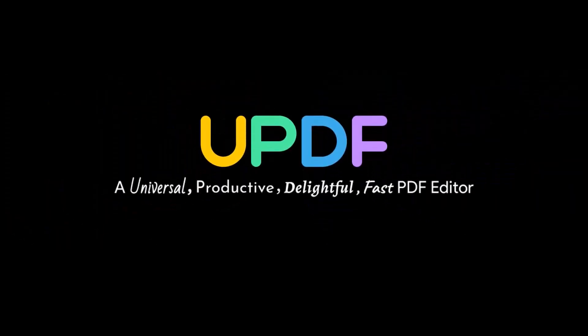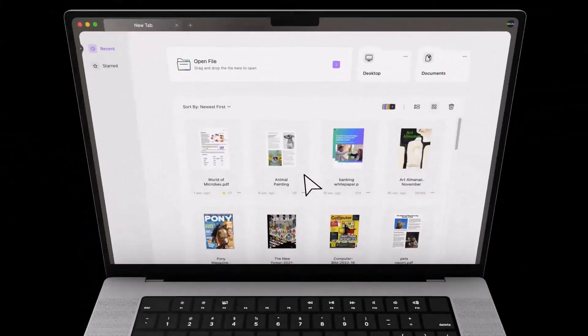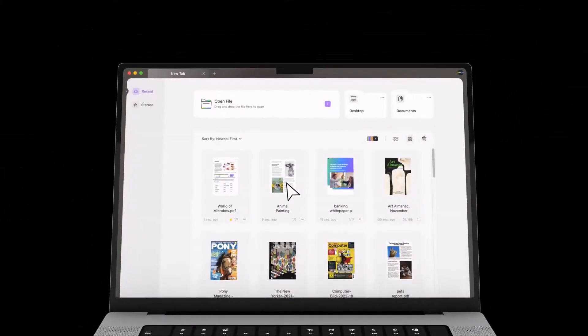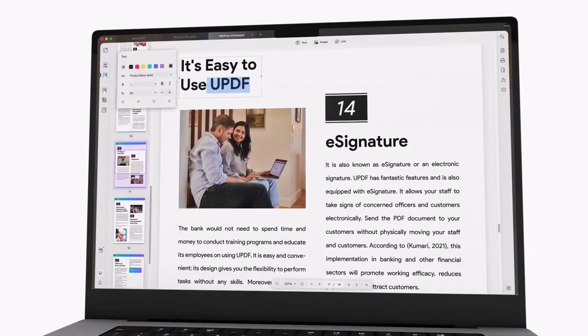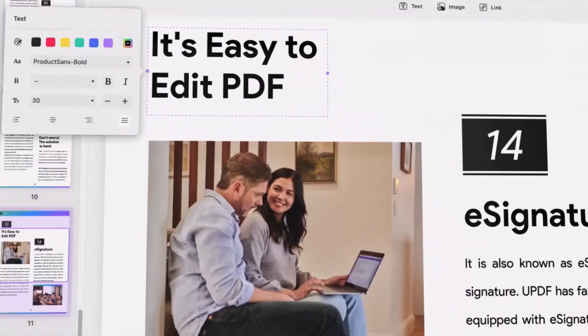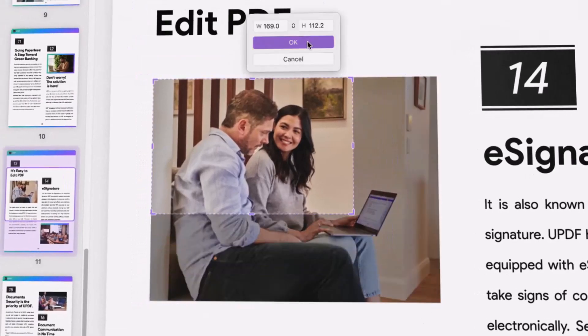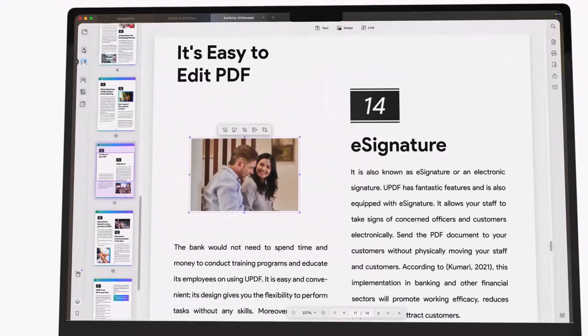Today we are going to talk about UPDF. There are a lot of PDF editors available for everyone. UPDF is one of the most notable PDF editors and is the standard for conventional and everyday use.